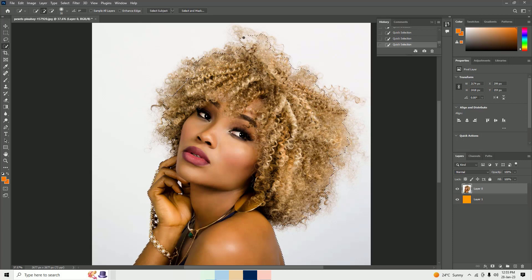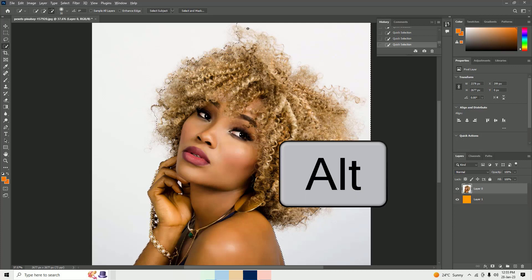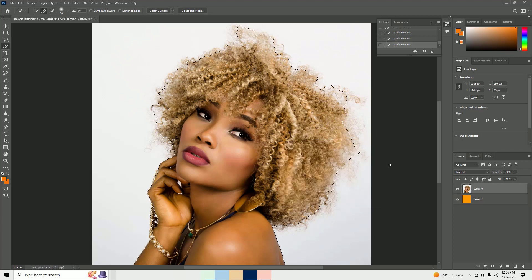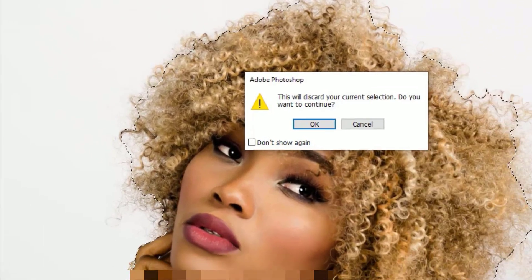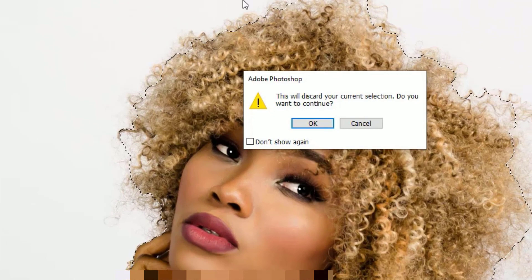Make sure all major areas are selected. If you select too much, hold Alt to deselect the extra area. Once you have selected the hair using the Quick Selection Tool, find Enhance Edge, click on it, select Subject, and hit OK. It will now select all the major areas.